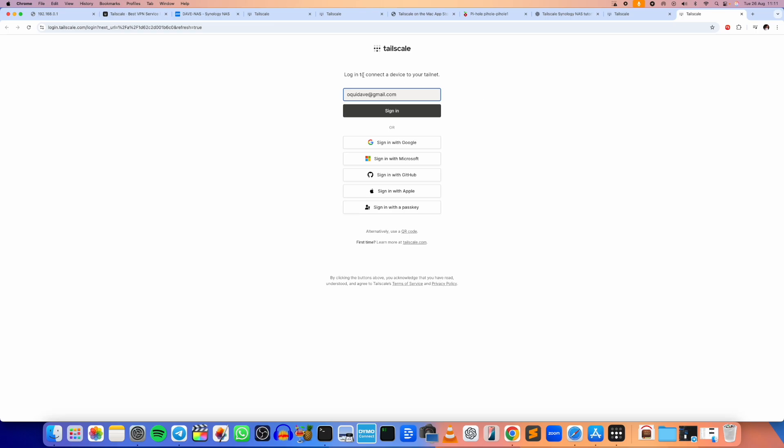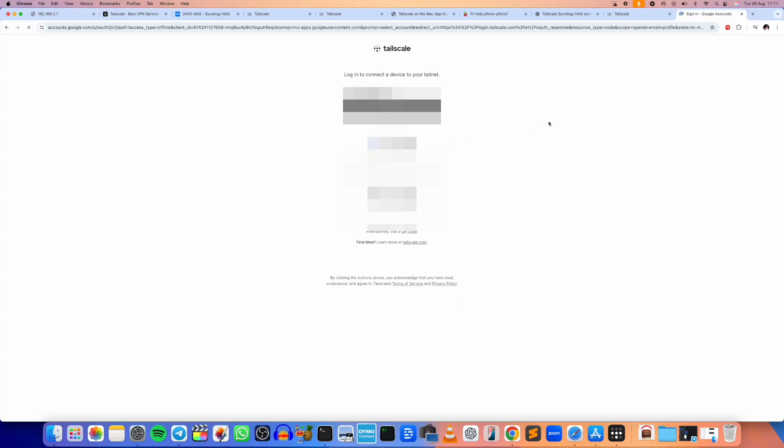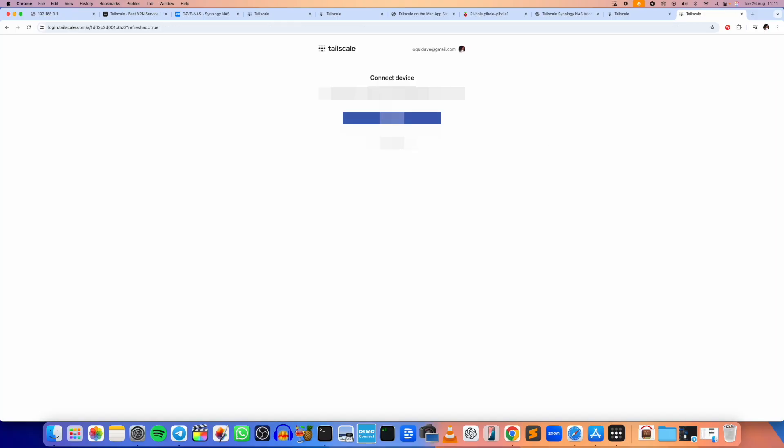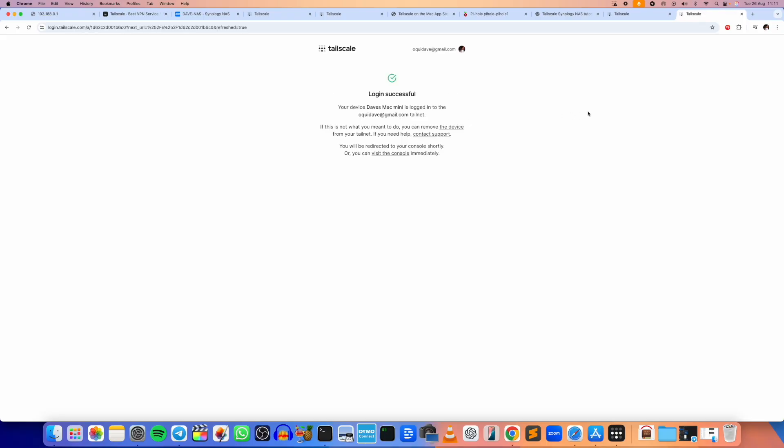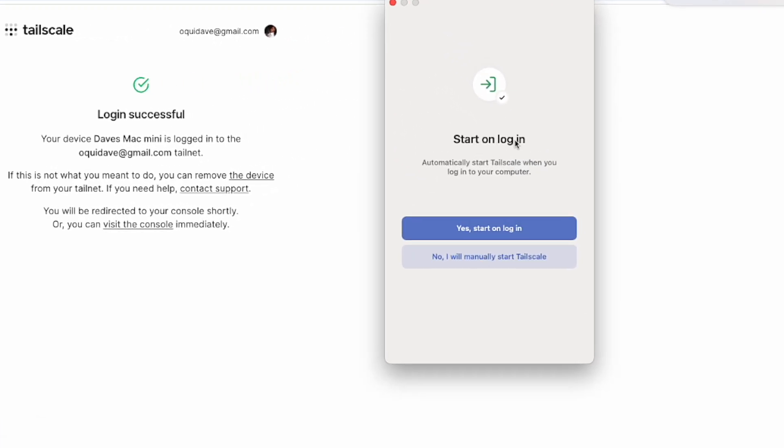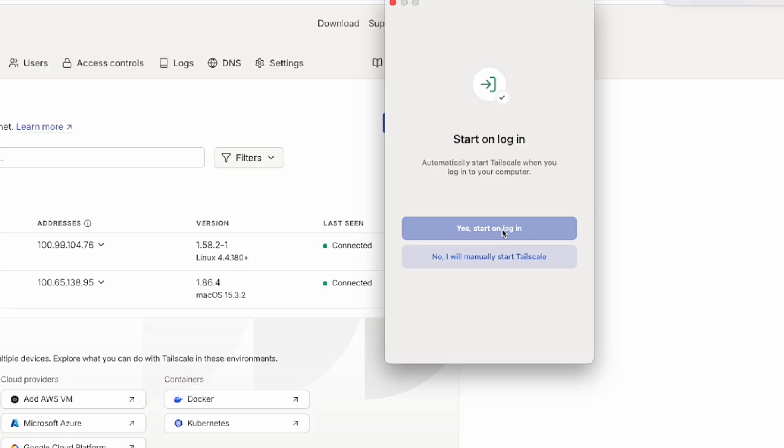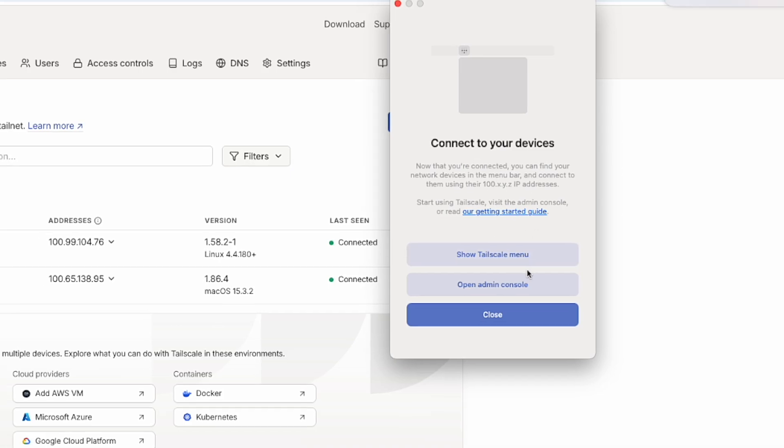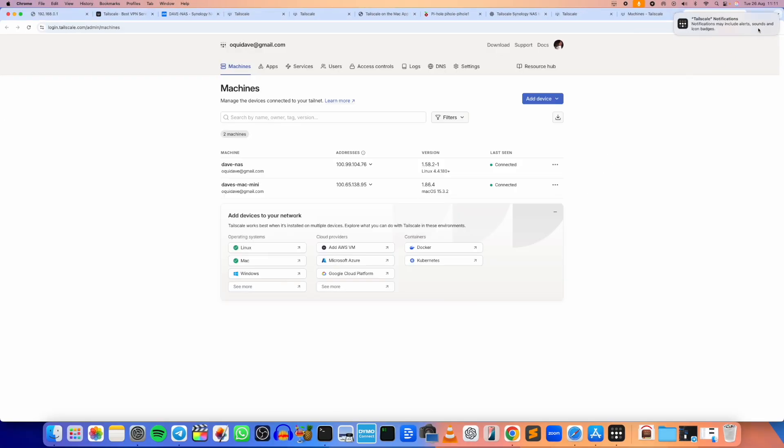Okay, so login to connect a device to your Tailscale. Let's sign in with Google because this is what I actually used. And I'm going to tap Connect now to connect my Mac mini to the Tailnet, which is a network of devices on my Tailscale account. Start on login, automatically start Tailscale when you log into your computer. You can either do that now or later. Recommended you do it now. And yeah, so you can open the admin console here.